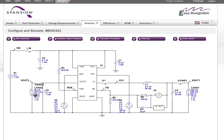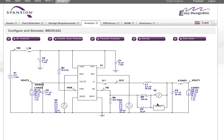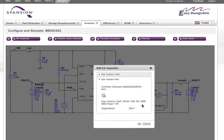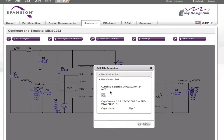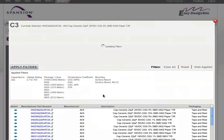Easy Design Sim handles all the calculations to automatically select the peripheral components to work with your device and parameters. The tool automatically creates a design diagram, making it simple for you to envision and optimize your design. You can click through the various subcomponents and change parameters as needed. If you are using custom parts, you can specify their performance characteristics, or you can browse the list of vendors for off-the-shelf components.